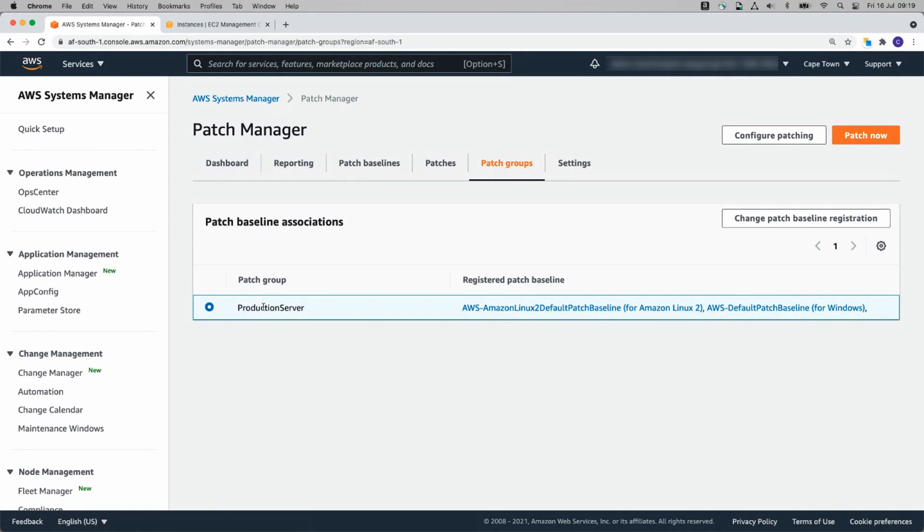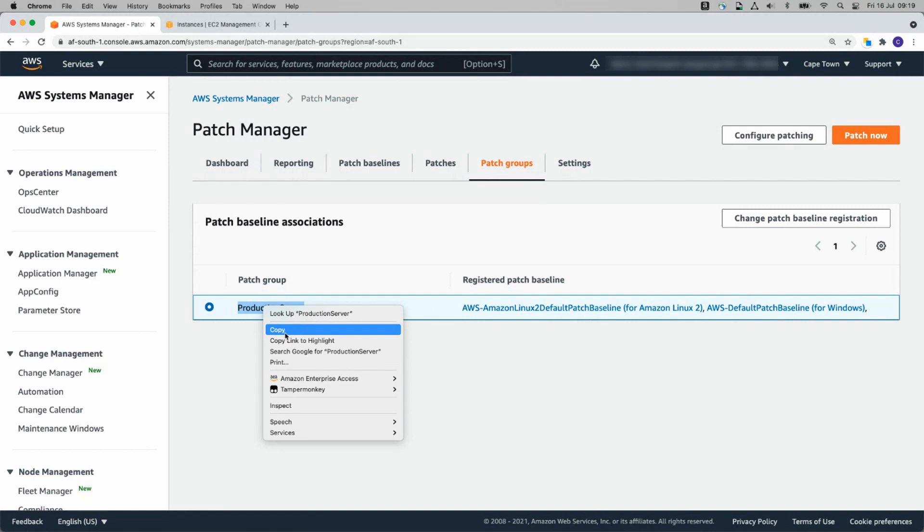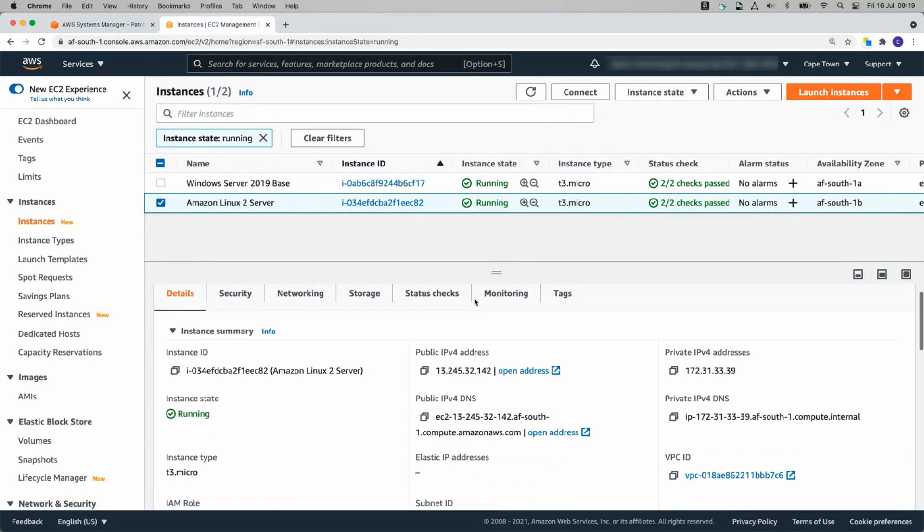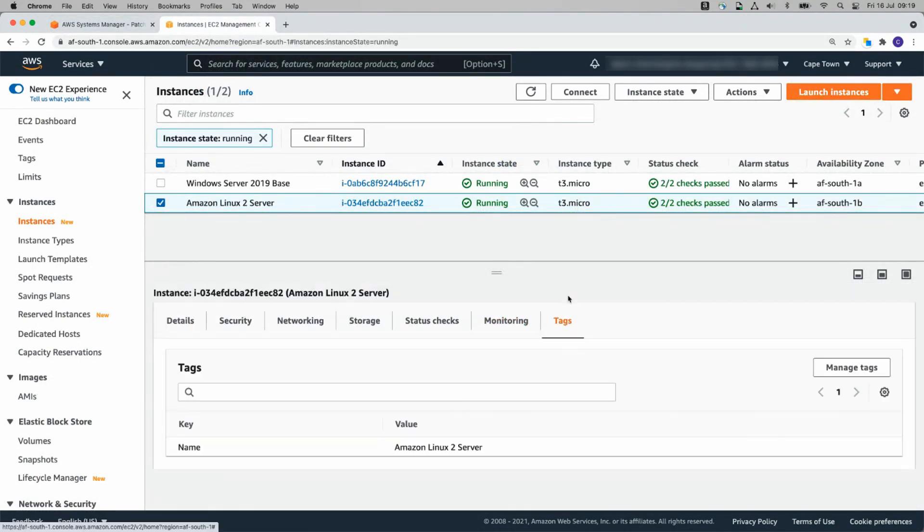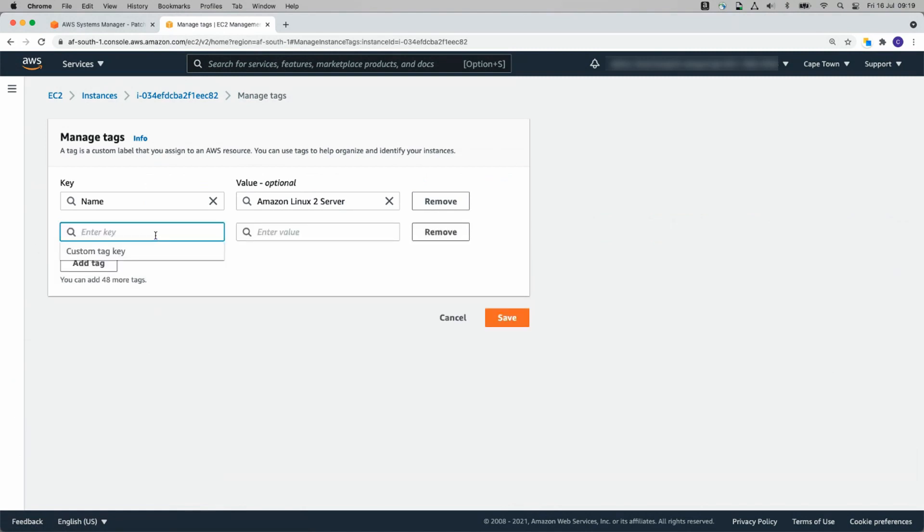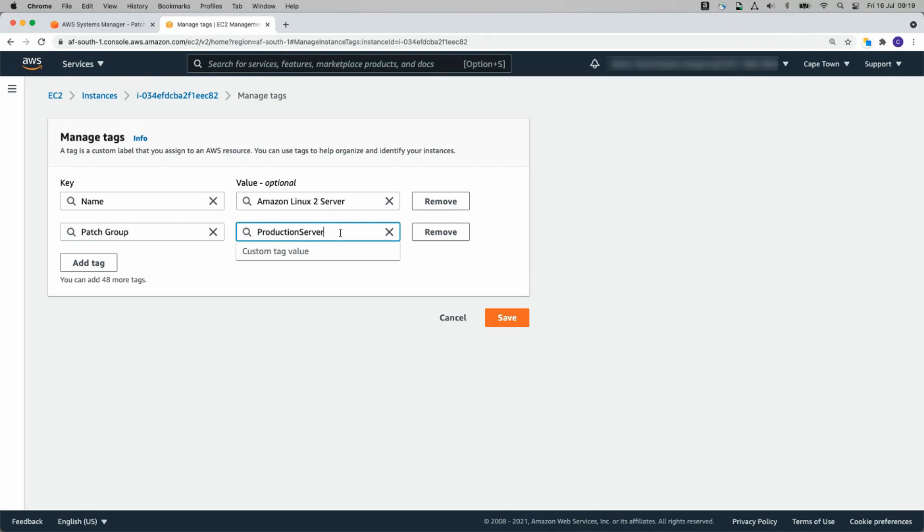Now we've got both of our Patch Baselines. So that's the Patch Group setup. What you might notice is that there's a Patch Group name here of Production Server. To get these instances of mine associated with that Patch Group, I need to go back to the EC2 server. I need to click on Tags and I need to go Manage Tags. Add Tag and call this Patch Group.